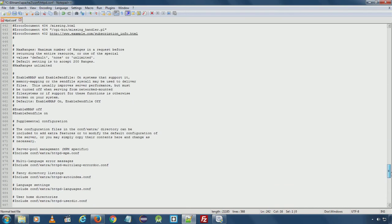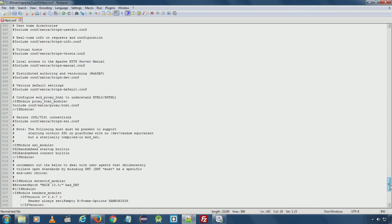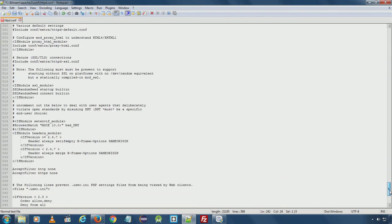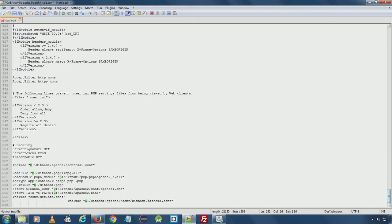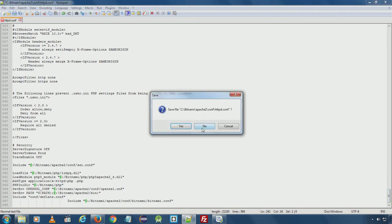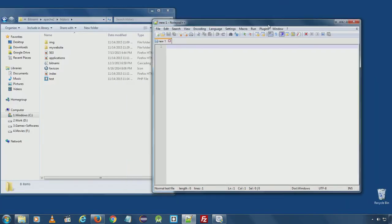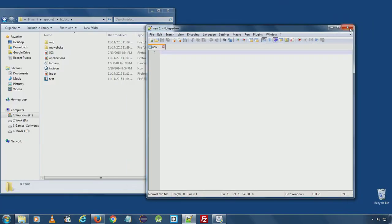There are other extra settings also. But at the moment, we are not going to change anything because default settings are fine and it's working absolutely fine.